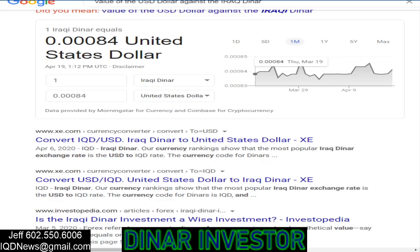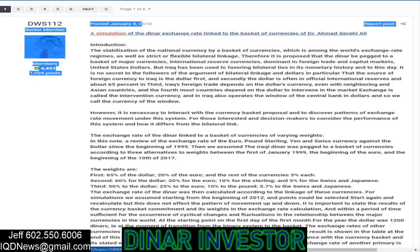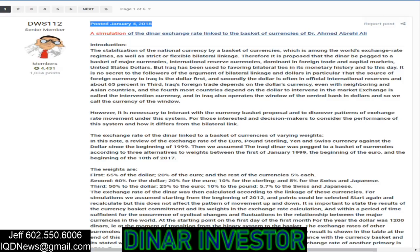I've told you this would be a multi-step process. Step one would be they delete the zeros off the exchange rate, making it one-to-one with the dollar — showing that the dollar would be 84 cents against the dinar. This article — posted on January 4th of 2018 — states that a simulation of the dinar exchange rate was linked to a basket of currencies. Back in January of 2018, the central bank performed a virtual test linking the dinar to a basket of currencies. What if that is step two? What if that's why the entire process is taking five weeks — because it's a multi-step process?